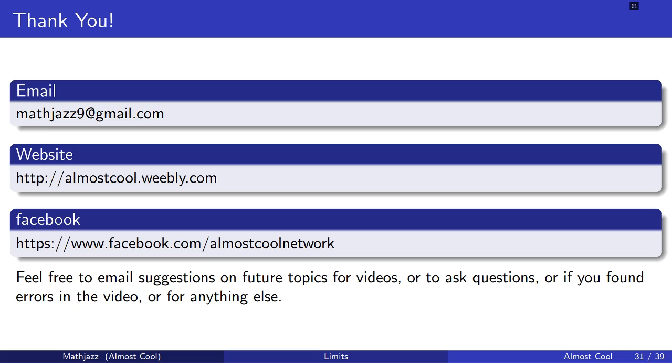Thank you for watching this video. Contact information is on the screen. I hope that you're enjoying learning calculus, and I hope you have a great day. Bye!